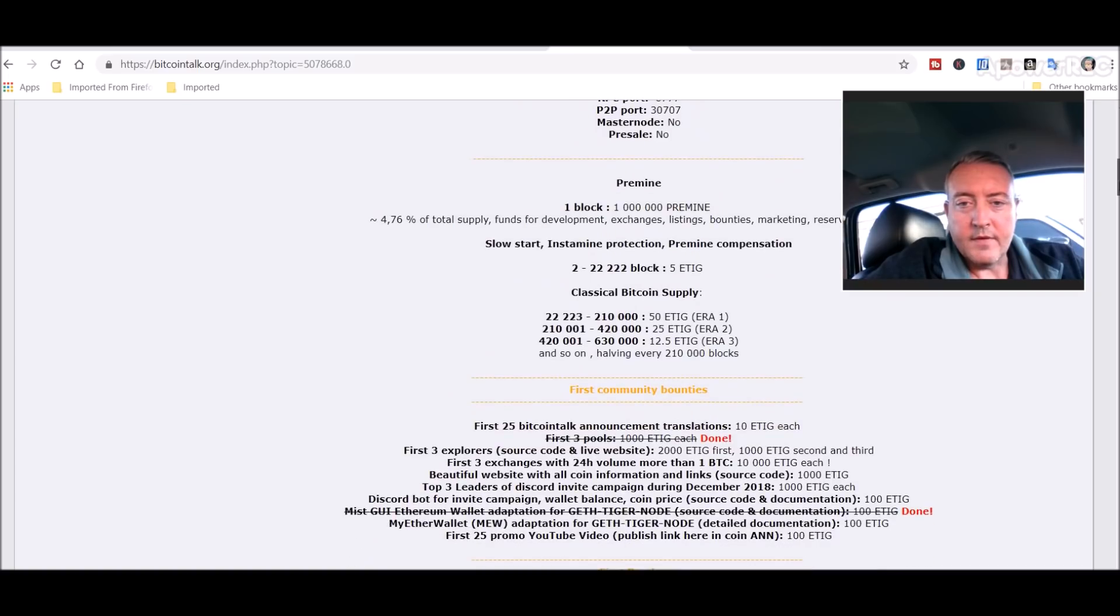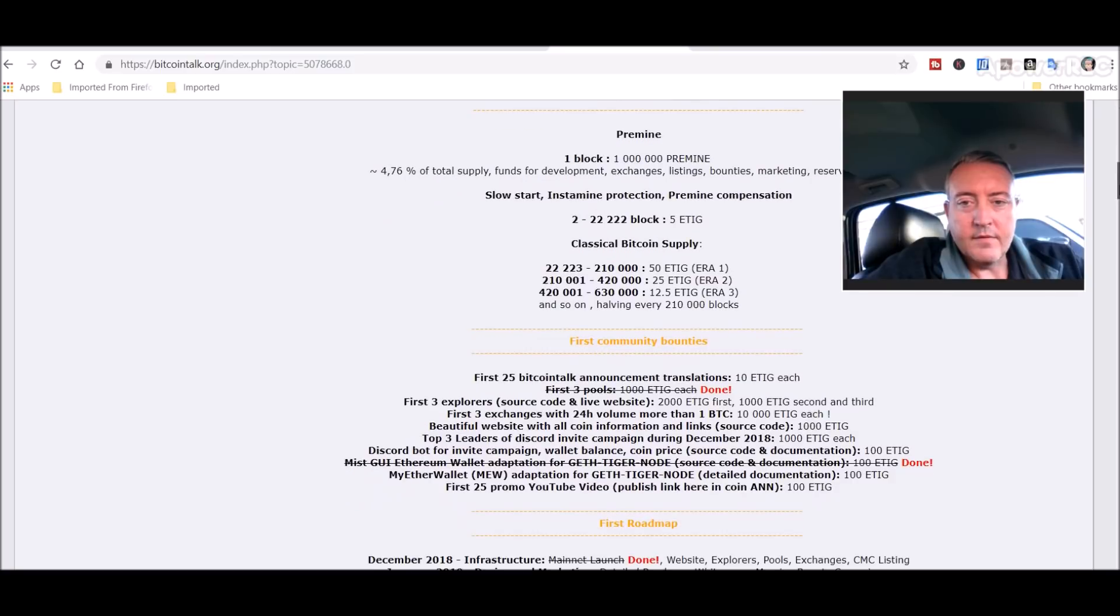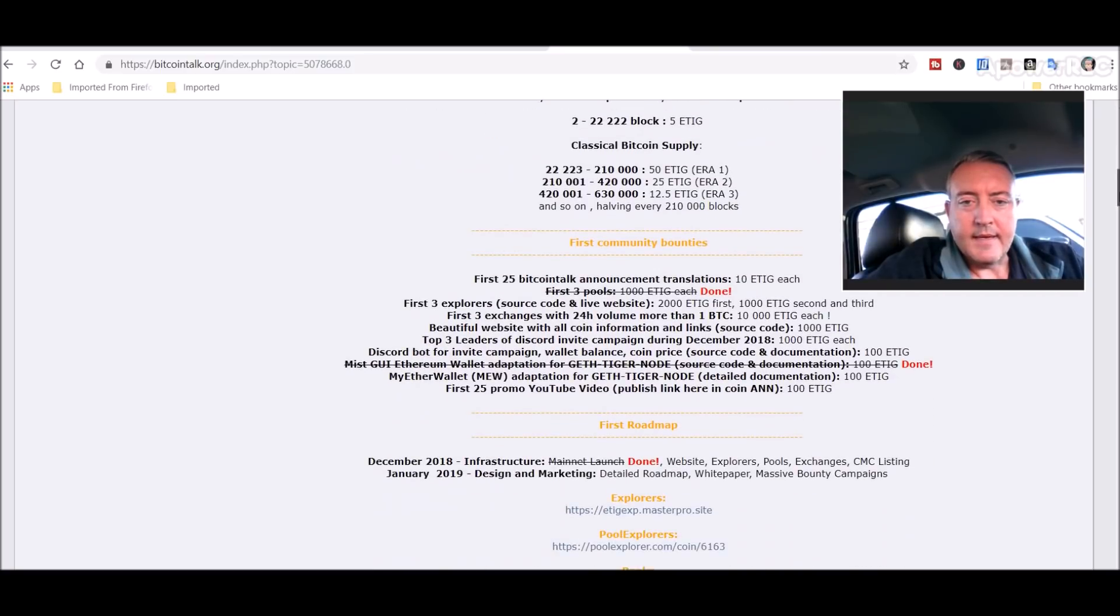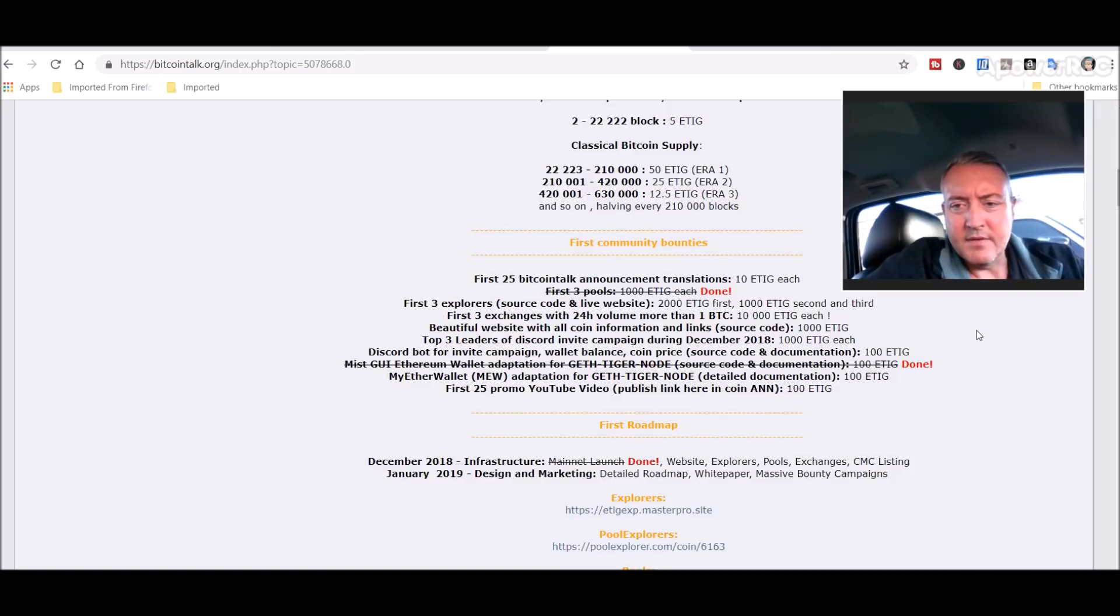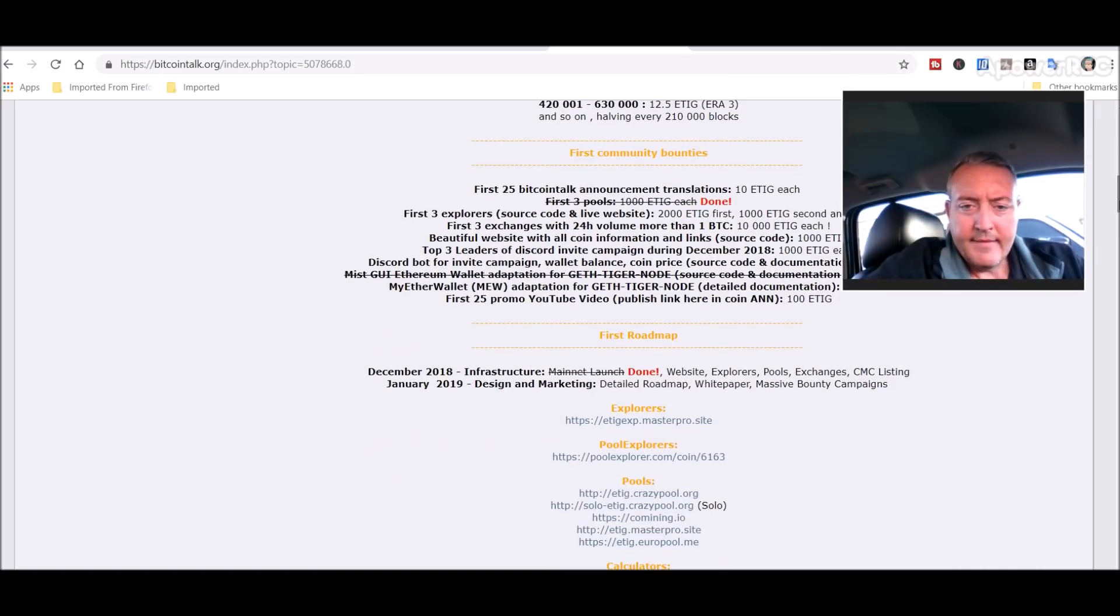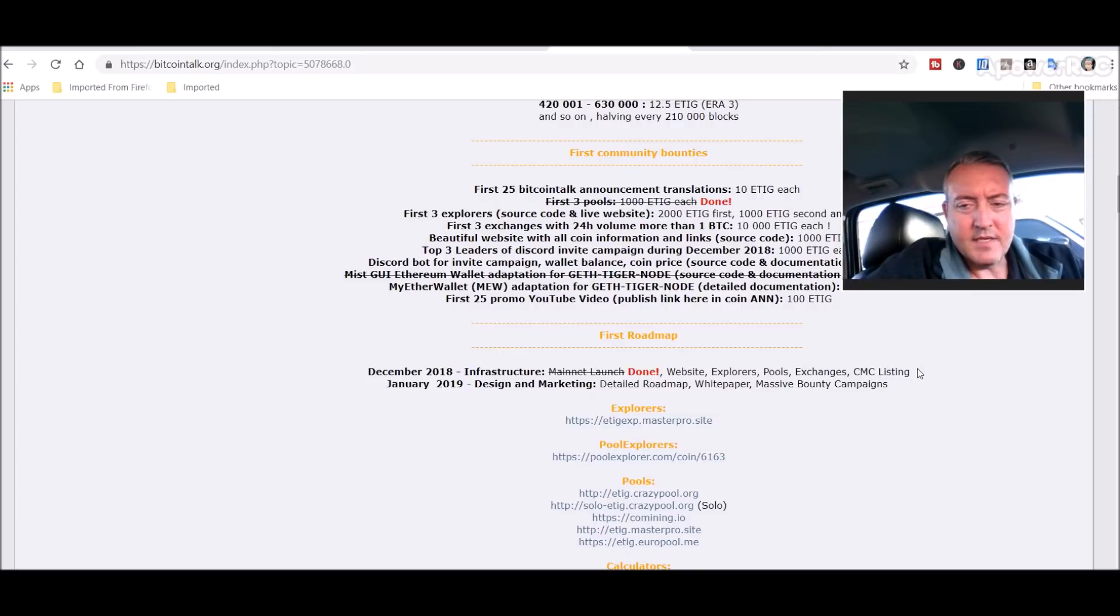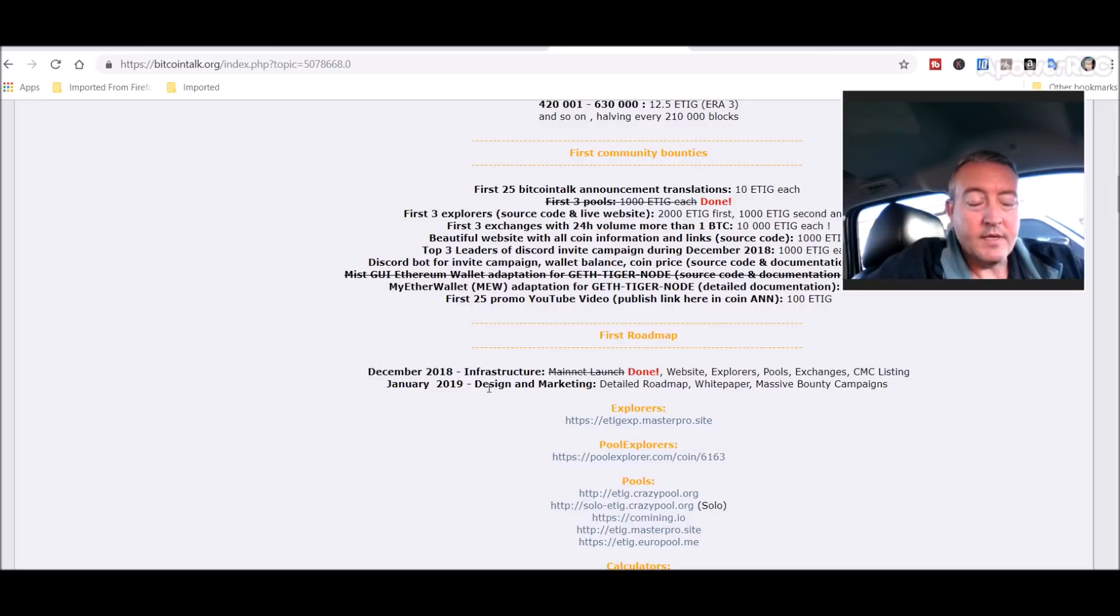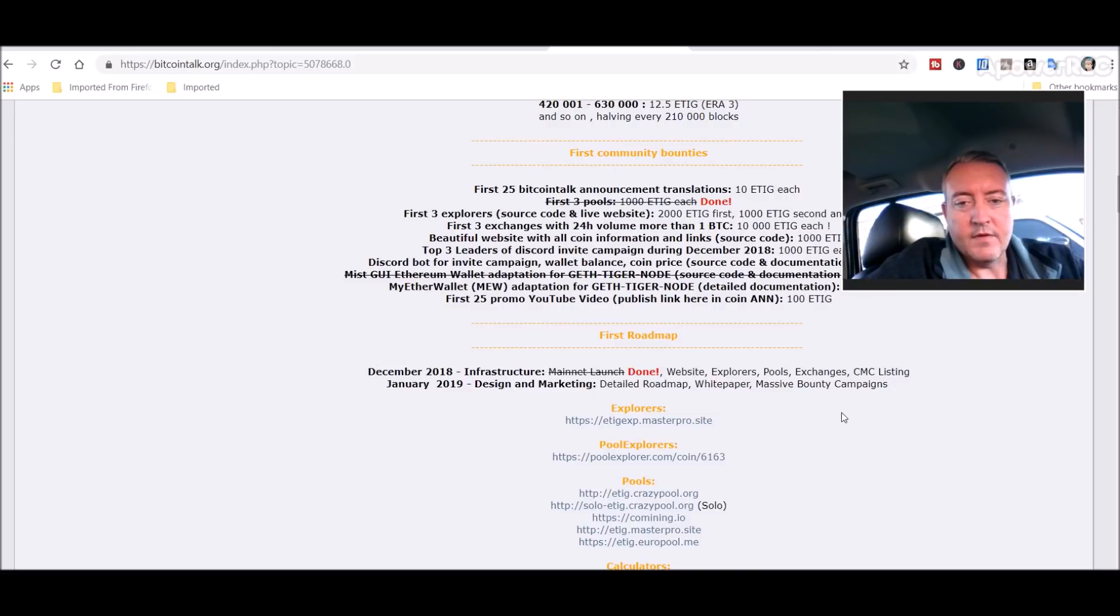Just goes over kind of some of the things they're doing as they bring and roll out this project. Again, the website's not up, explorers I don't think that's up yet, exchanges not on any exchanges, CMC listing, roadmap should be coming out January 2019 and all these aforementioned should be coming out this month sometime.